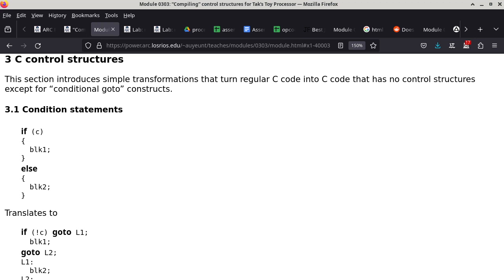Braces are basically folders — officially called a block statement. You can open brace, put in a bunch of statements, then close brace, and the entire open-brace–close-brace construct is considered one single statement.